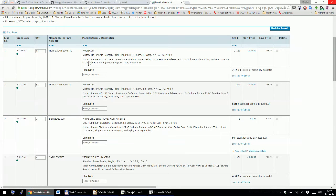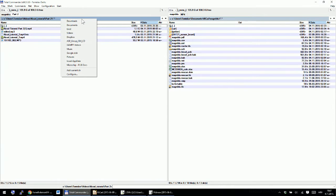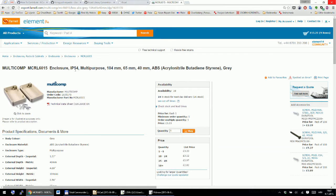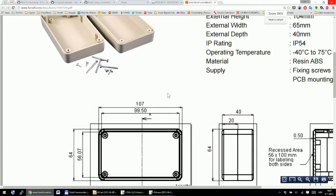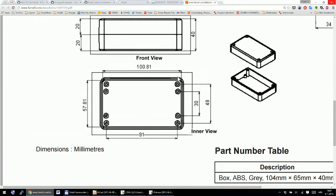First we need to find the size of our board. I ordered a Multicomp enclosure that is 104mm long, 65mm wide, and 40mm in height. Opening the datasheet, the most important thing we need to know is that the maximum size of our board is 100 millimeters.